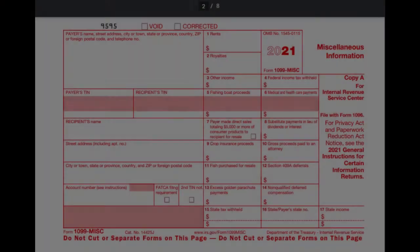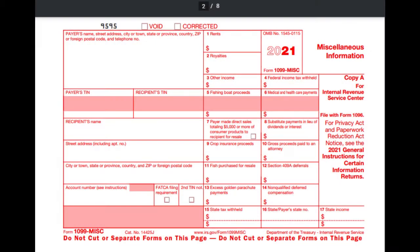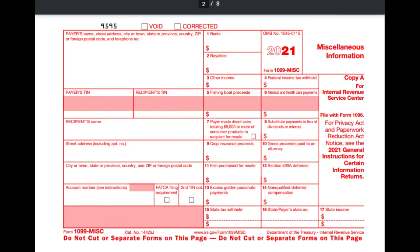So the 1099 miscellaneous and the 1099 NEC. The 1099 miscellaneous is a form you normally fill out for anyone you pay over $600 for professional services, things like rent, and I'm going to show you the 1099 miscellaneous for 2021.